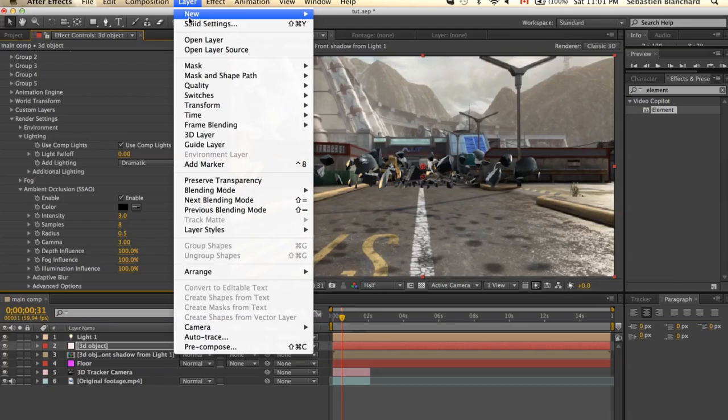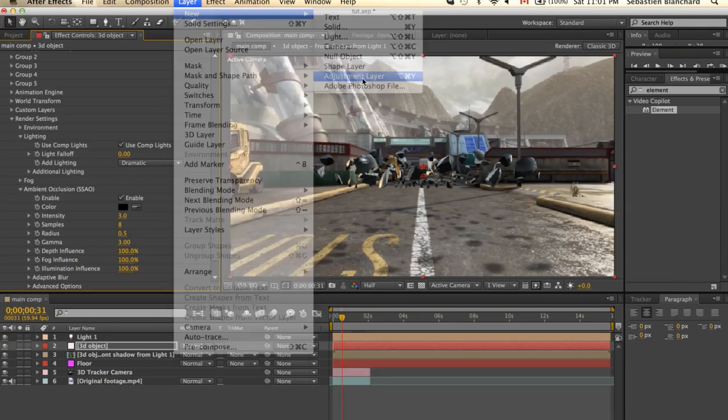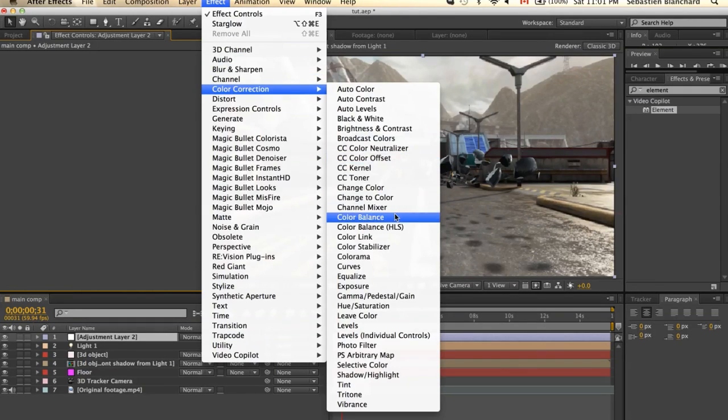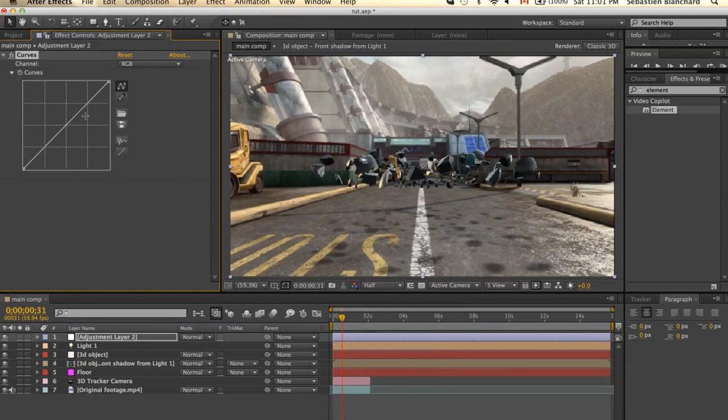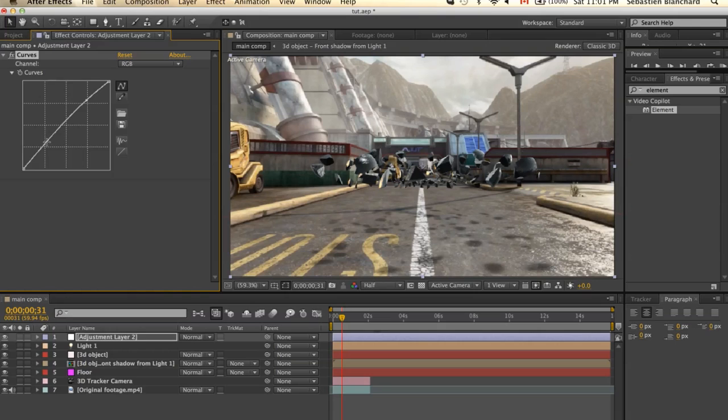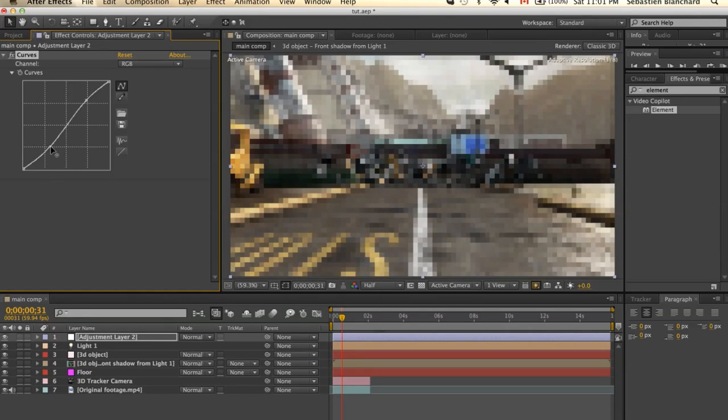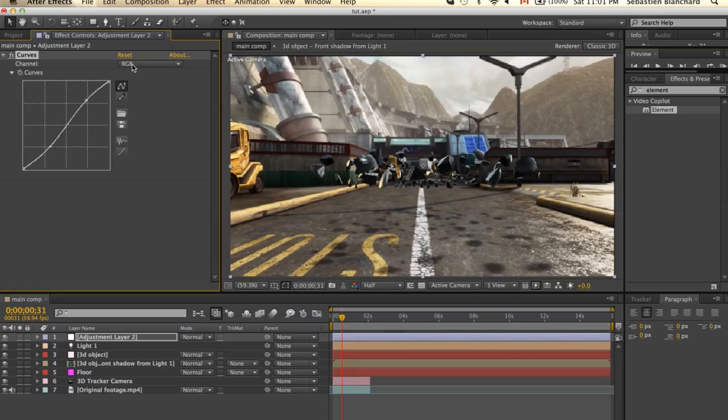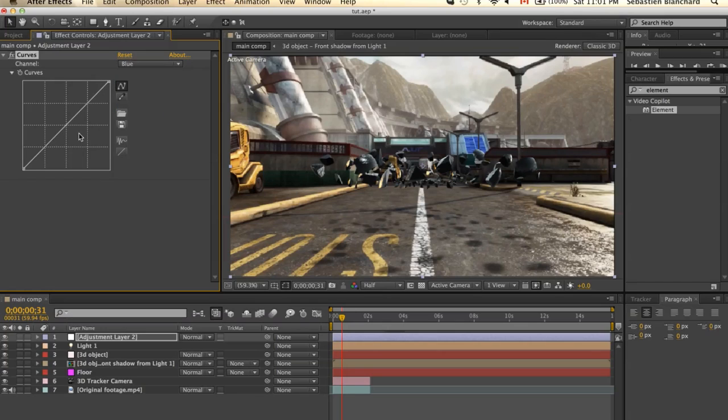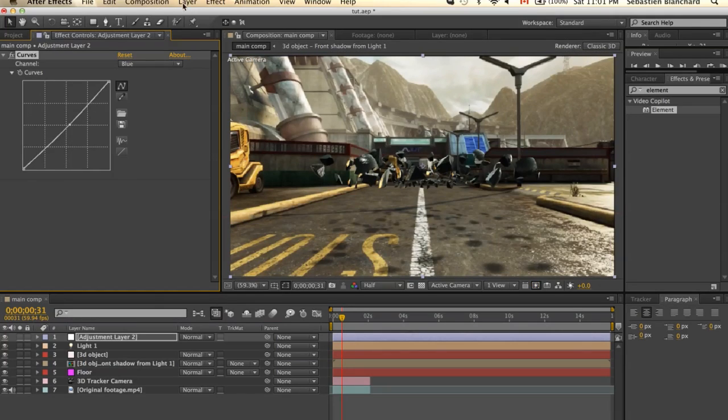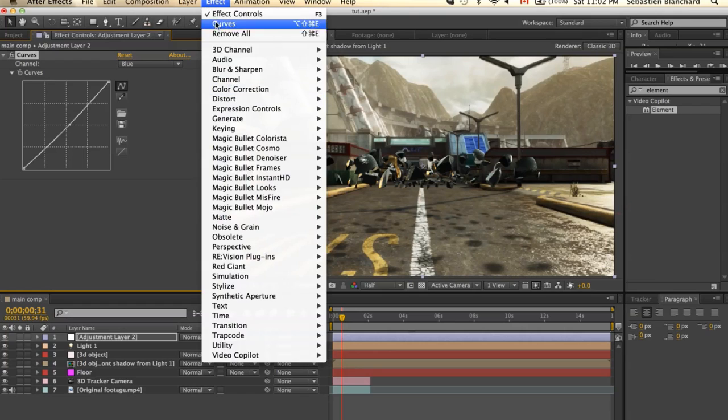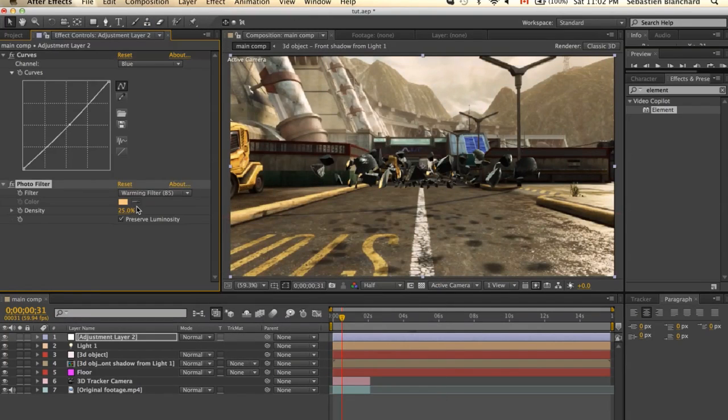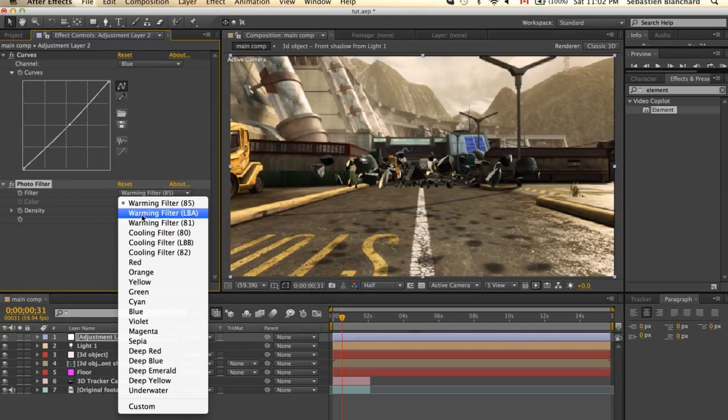Now the layer, choose a new adjustment layer. Effects, color corrections, select Curves. I'll just, in the RGB channel, I'll just do a simple S-curve. I'll select the blue and I'll simply pull it down a little. I'll also add some Photo Filter. Select the Cooling Filter.